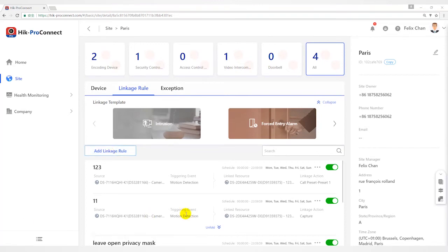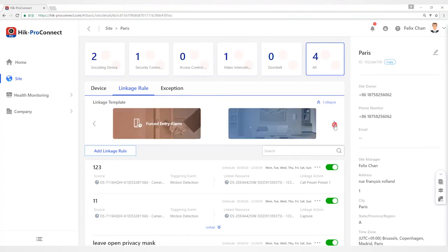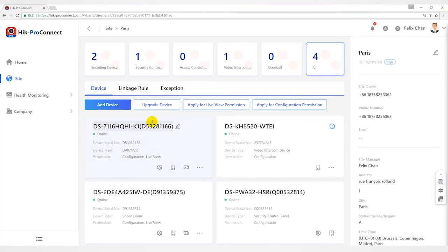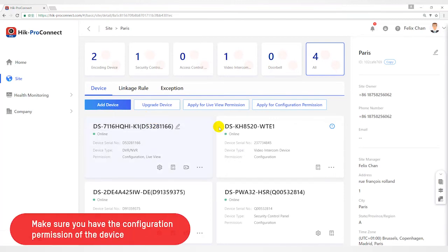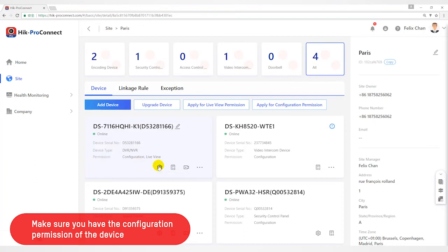Since the configuration of these alarms are similar, I will take back to home or office template as an example. Back to device page. Before configuring linkage alarm, make sure you have the permission to configure the devices. Otherwise, you have to apply for permissions first.